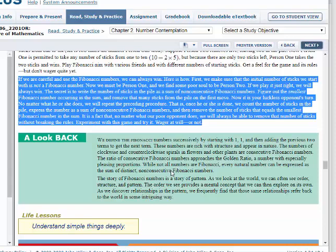Now it's your opponent's turn. No matter what they do, you will repeat the preceding procedure. Once they're done, count the number of sticks remaining in the pile, express that number as the sum of non-consecutive Fibonacci numbers, and then remove the smallest Fibonacci number in that sum. The fact is that no matter what your opponent does, you will always be able to remove the correct number of sticks without breaking the rules.